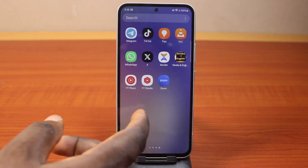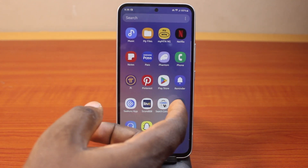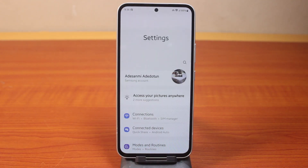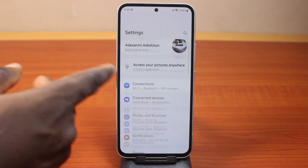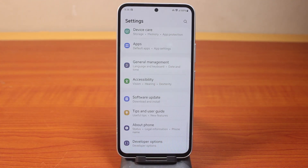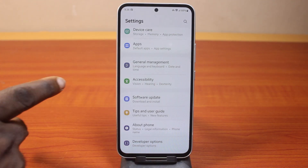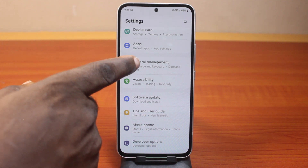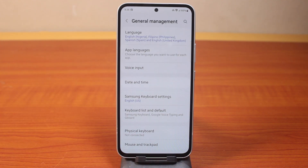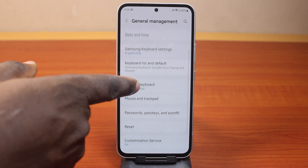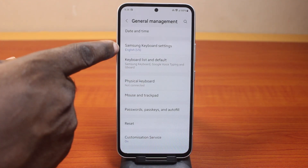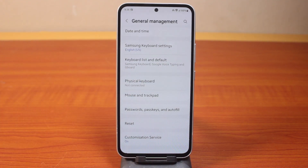All you need to do is go to your Samsung phone settings. On the settings page, scroll down. Make sure you select General Management and click on that. Then scroll down as well and make sure you select Samsung Keyboard Settings.